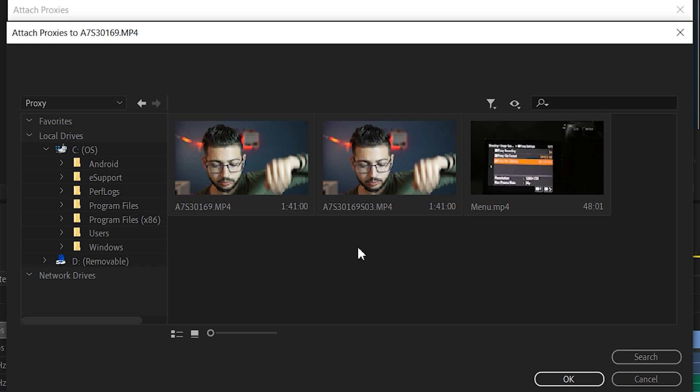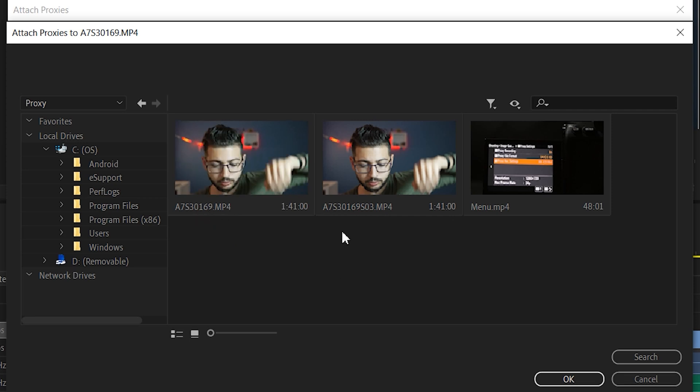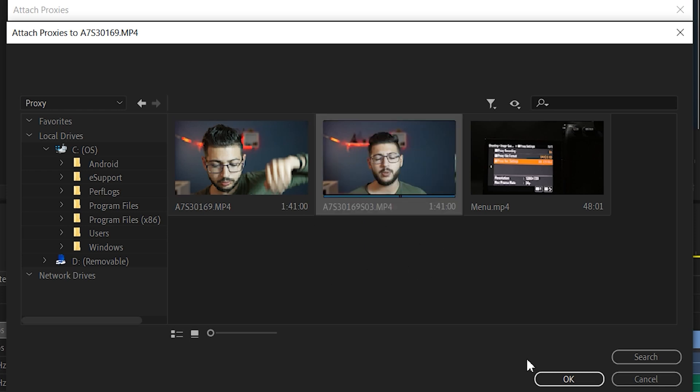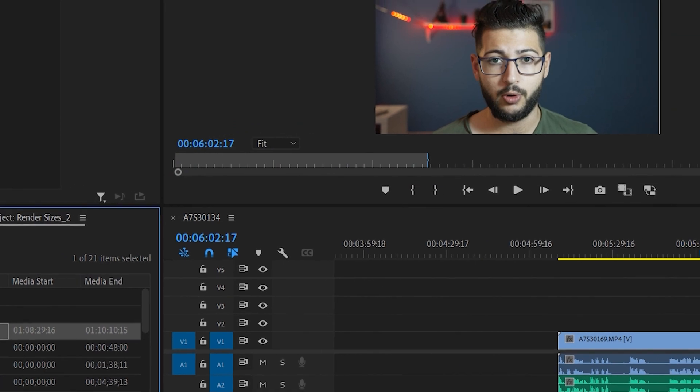For the A7S3, it would show up and type S03 after every proxy video you record. As you can see, this is the original file which is 169, and right here I have the 169, so you know that this proxy is for this video. We're going to click on it and click OK. And now we have a proxy attached to our video.